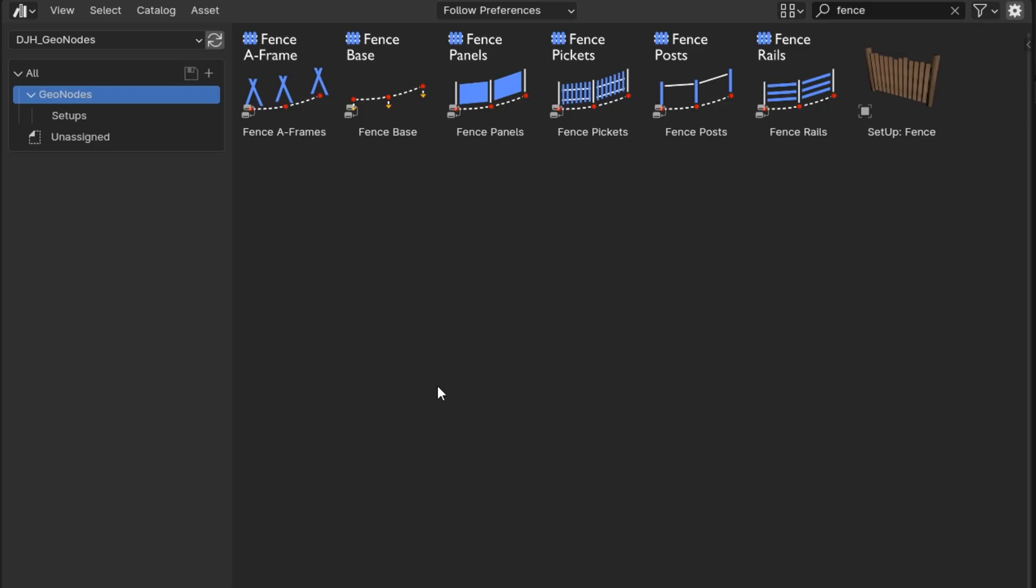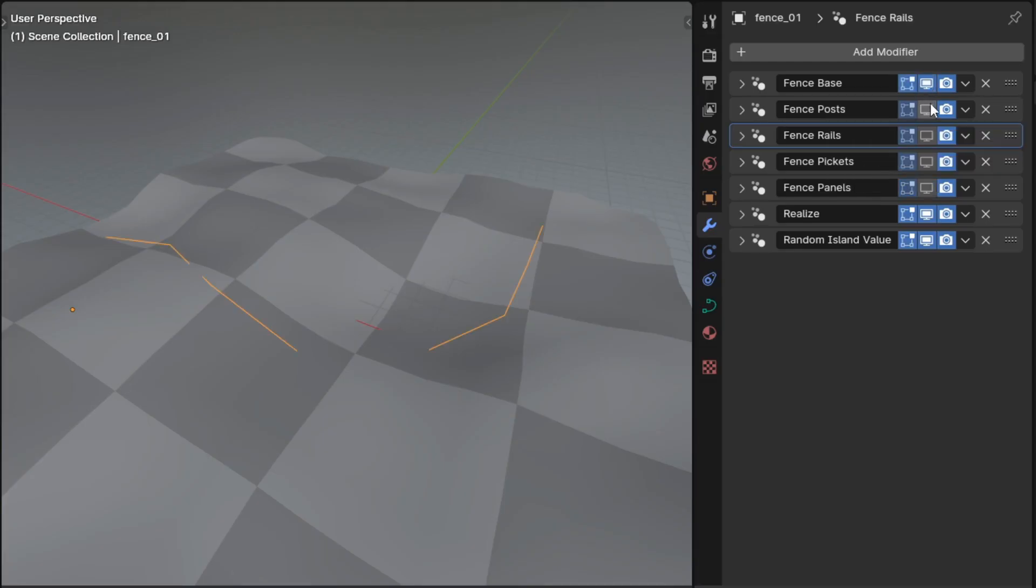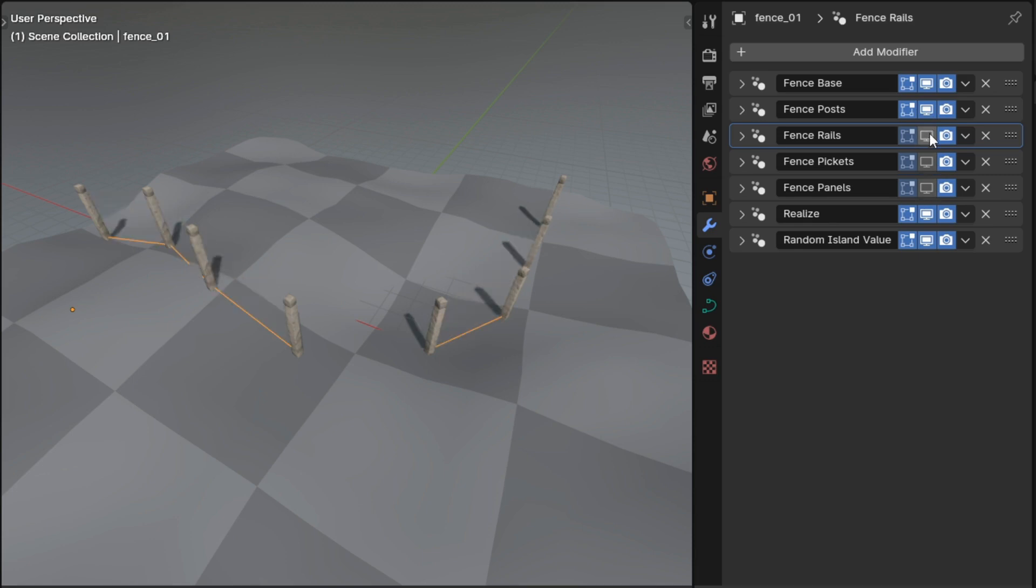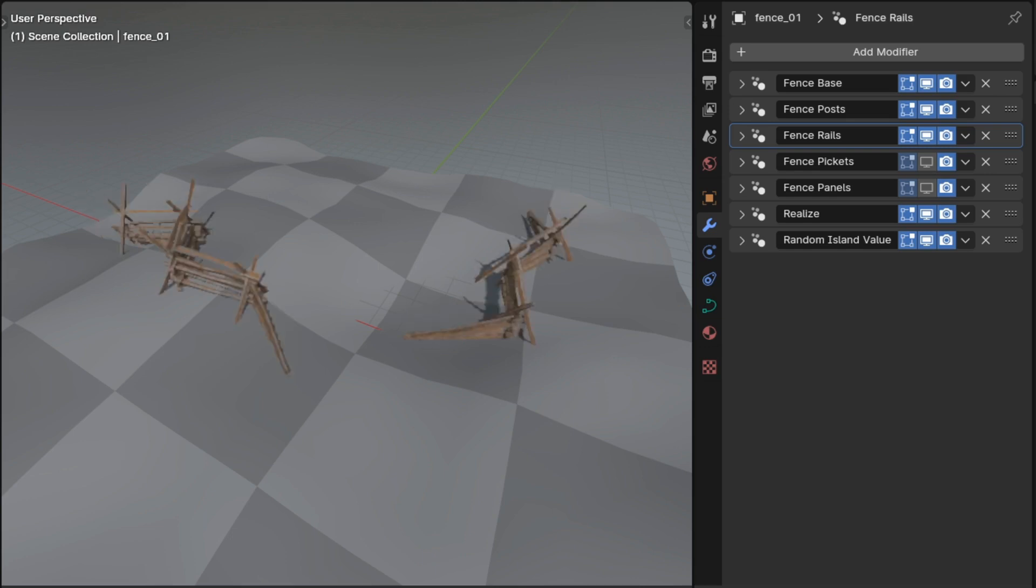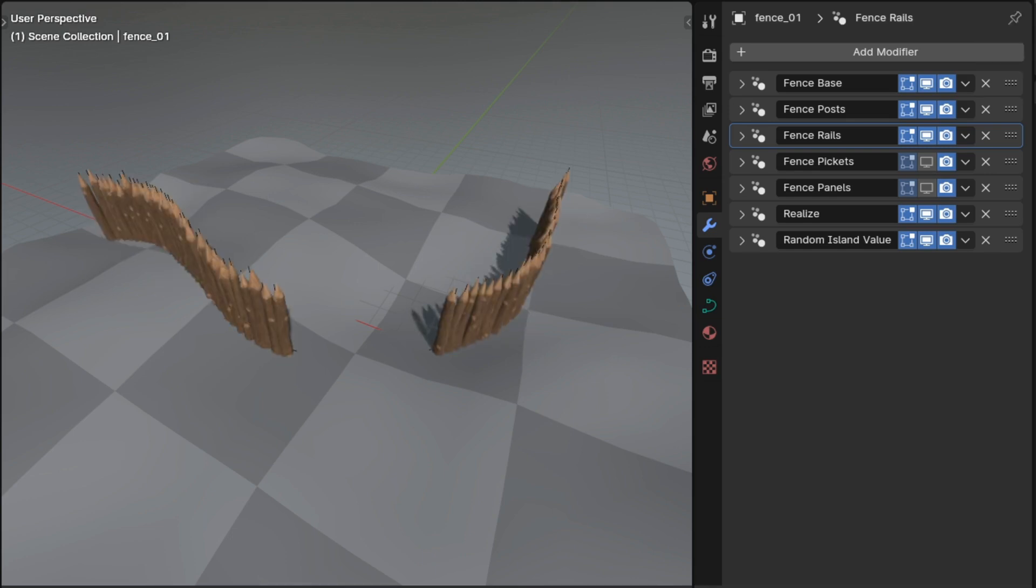Then getting into some specific new changes, there's a new set of fence modifiers. Those can be added to a curve in any combination and will let you make hundreds of different variations of fences. So you can make one that was like this, or like this, or even one like this.